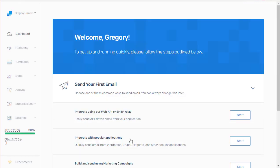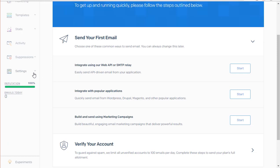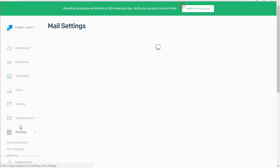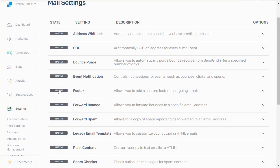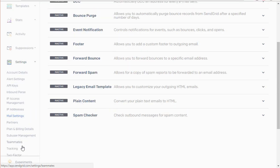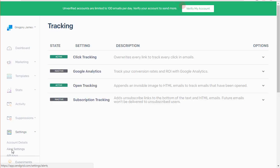Once you're done setting up your SendGrid account, a couple of things to check: go to Settings and then go to Mail Settings. You'll want to make sure that the footer is set to inactive, as we're going to set up the footer from inside of ClickFunnels. Another thing to check is Tracking.